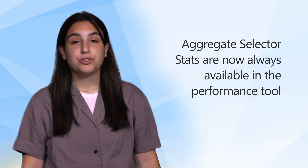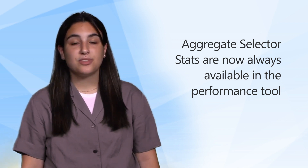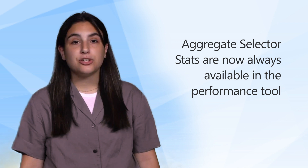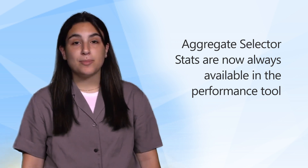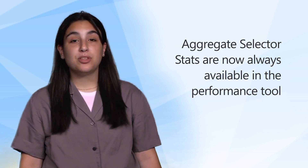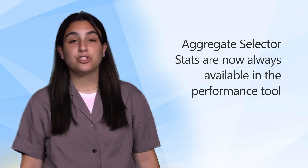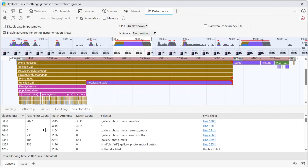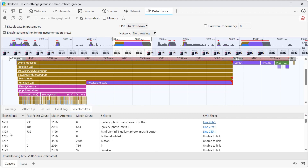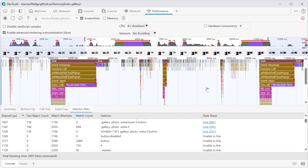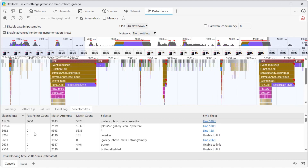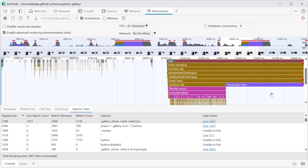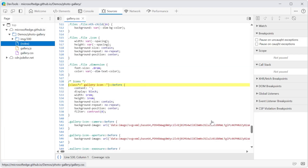Next, we improved our selector stats feature to provide aggregate statistics. Selector stats are used to see which CSS selectors are slowing down performance. The selector stats panel can be found in the performance tool and shows a table of CSS selectors that were matched during a given style recalculation event along with the time each of them took. In this update, the selector stats are always shown at the bottom of the performance tool. You no longer need to select a single style recalculation event, and aggregate statistics are given for all style recalculation events in the flame chart. You can now also see and link the style sheets where the CSS selectors are located, and you can copy the table of selector stats data.